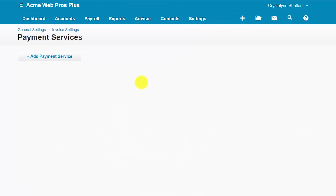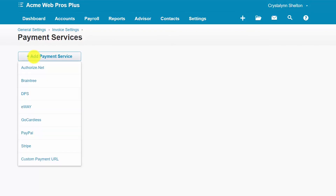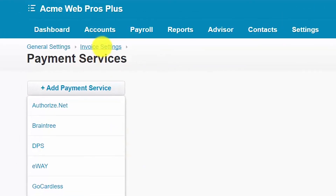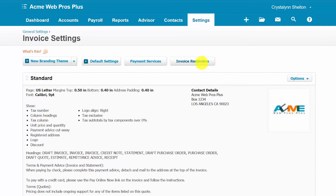Payment Services: in addition to paying by check, customers can make payments online with a credit card. In order to accept online payments, you must have an existing account with one of the payment services that integrates with Xero, or you can set up an account and then connect it to your Xero account. We'll go ahead and select the Add Payment Service button. Here are the payment services that connect with Xero. If you don't have an existing payment account, you can set one up with one of these companies. You can also select the Stripe option and follow the on-screen instructions to set up an account directly within Xero.